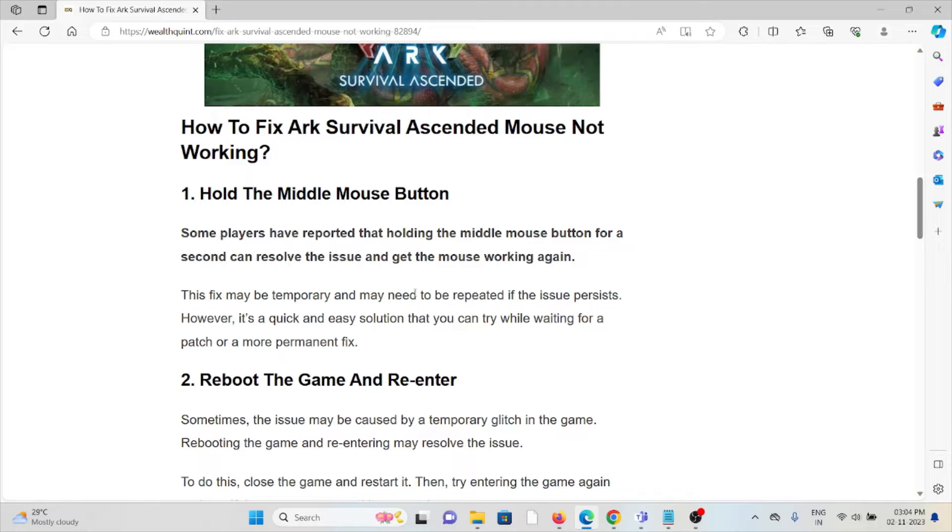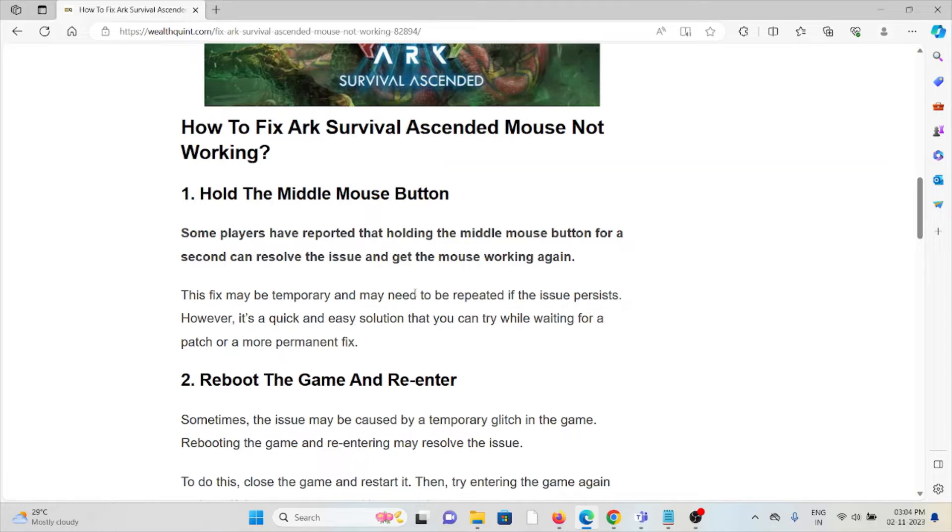This fix may be temporary and may need to be repeated if the issue persists. However, it's a quick and easy solution that you can try while waiting for a patch or a more permanent fix.